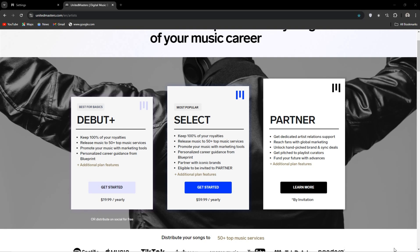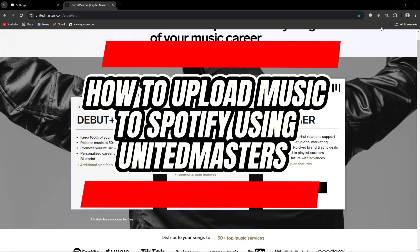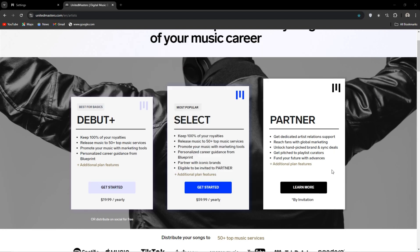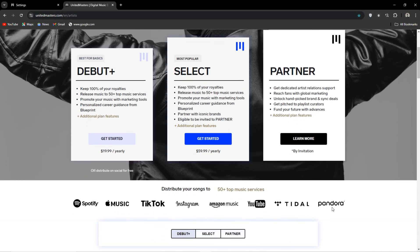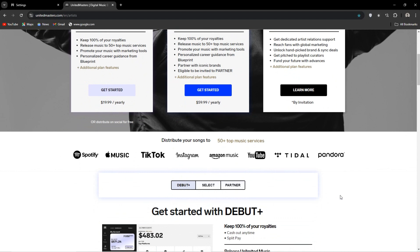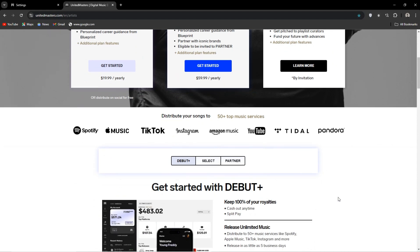The topic of today's video is how to upload your music to Spotify with United Masters. The two most popular music streaming platforms are Apple Music and Spotify. There are a ton of other options like Deezer and Tidal, but today our focus is Spotify.